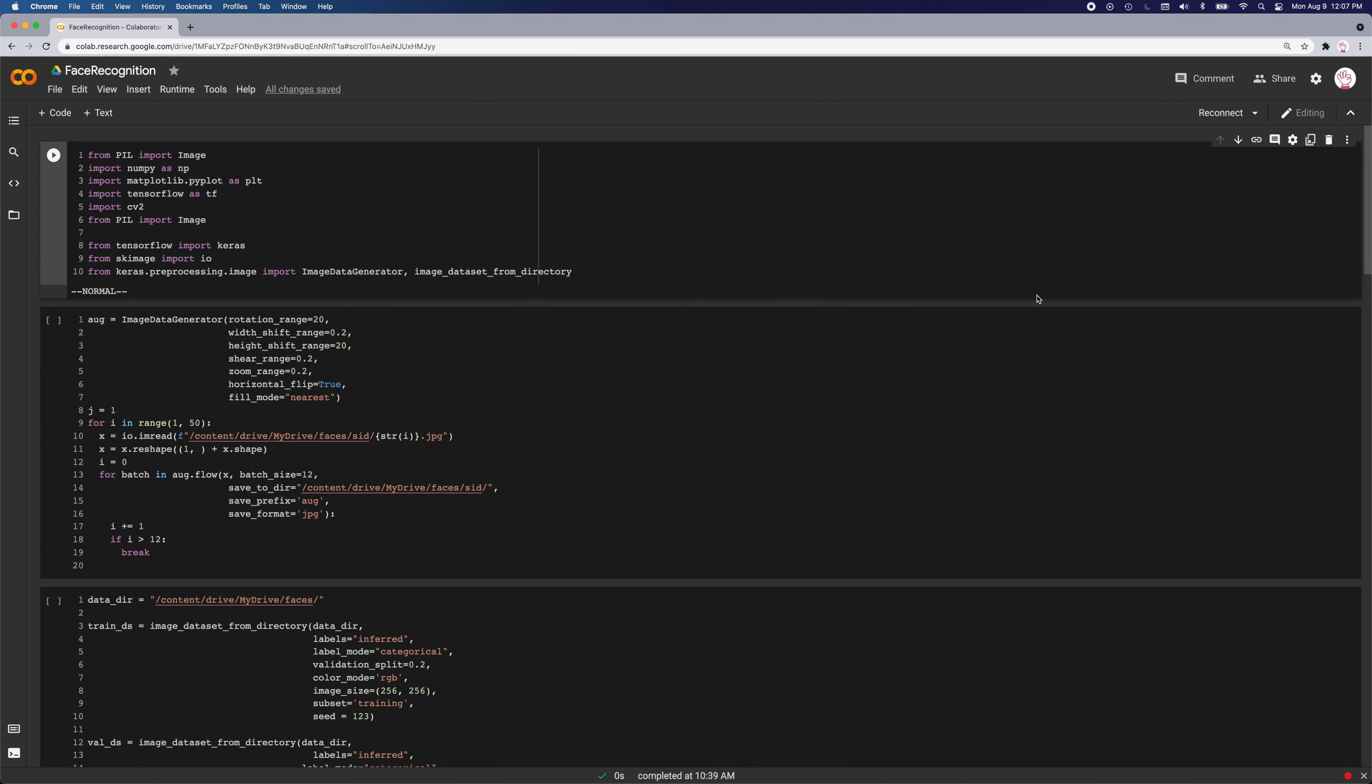Then I did data augmentation to generate more images of myself. Data augmentation uses filters to alter the image, for example rotations, zoom in or out, and many more. I used Keras's image data generator function to do this.